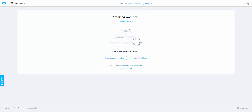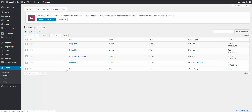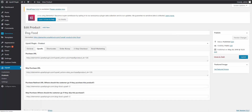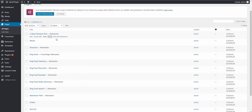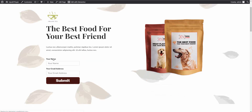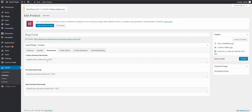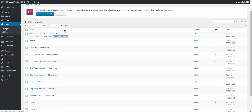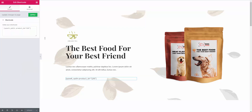Let me show you the two-step checkout feature I mentioned earlier. Inside the Upsell plugin, you have the ability to add a two-step checkout — your name and email address — instead of just a purchase button. You grab the shortcode from the Upsell plugin's shortcodes section, copy it, come into your pages, and edit with Elementor. Search for a 'Shortcode' field, drag it where you want it, and paste the shortcode in. That's what it looks like as a form on your page.